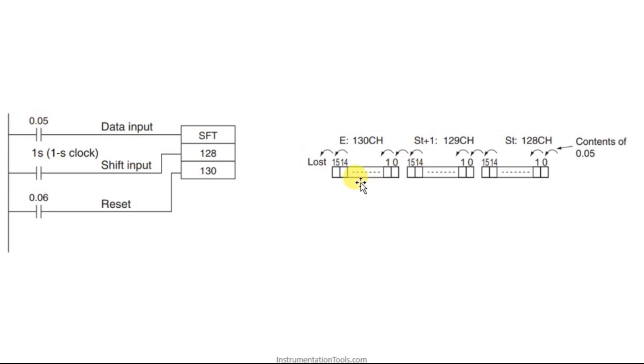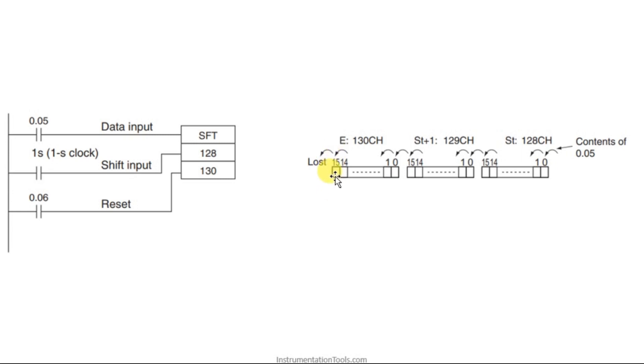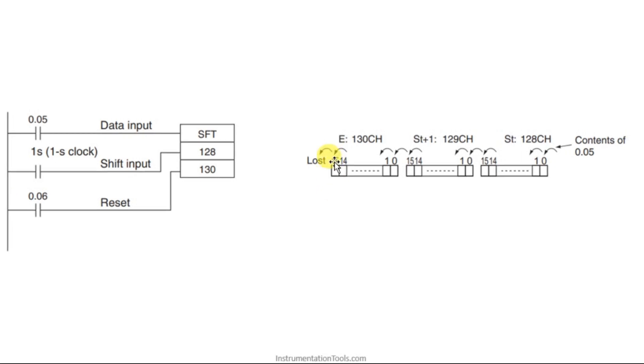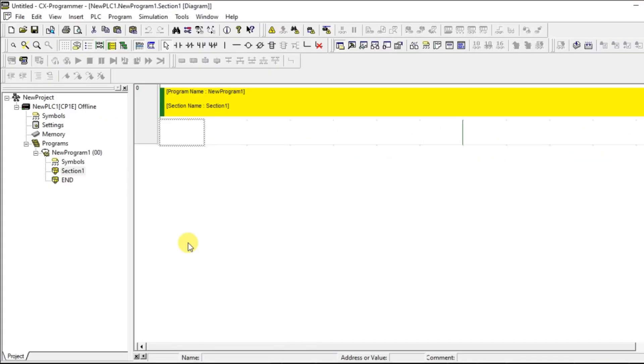And how long it have to continue? That will be telling by this address, end address. So up to 1.30 it will be moving. Can you see here? It will start shifting for each pulse and it will end at 1.30, 1.30 channels 16th bit. The data of 16th bit will be remain lost. So let us see how to do that in the software.